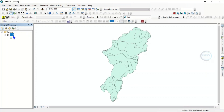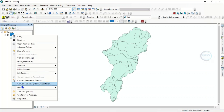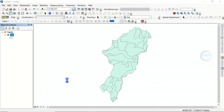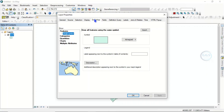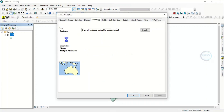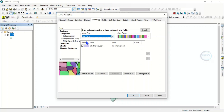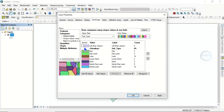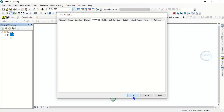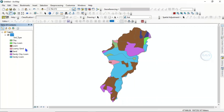To appreciate this vector data more, let's categorize it. To do that, right-click on the layer and go to Properties. Under Symbology, click on 'Categorize', then categorize using the soil type. Click 'Add All Values' and click OK. You can see I have different soil types in this layer.